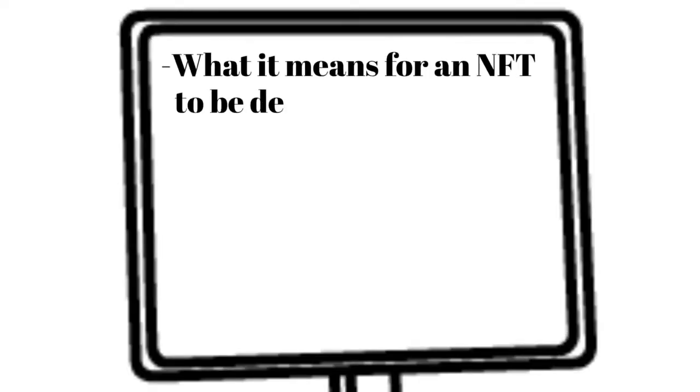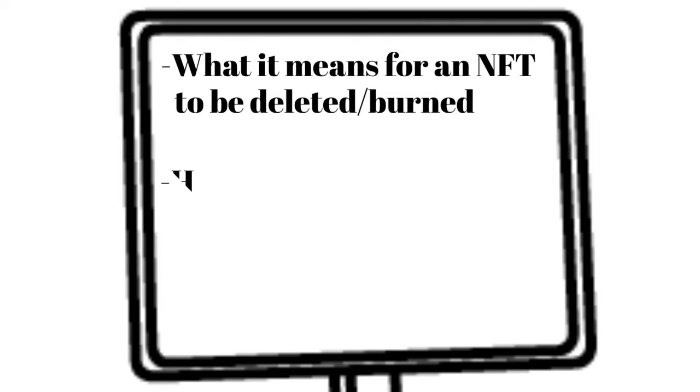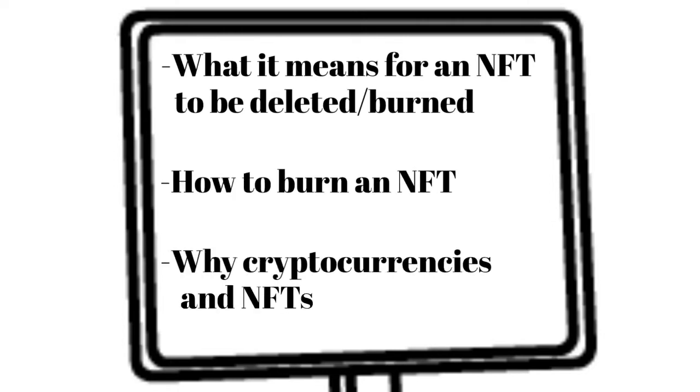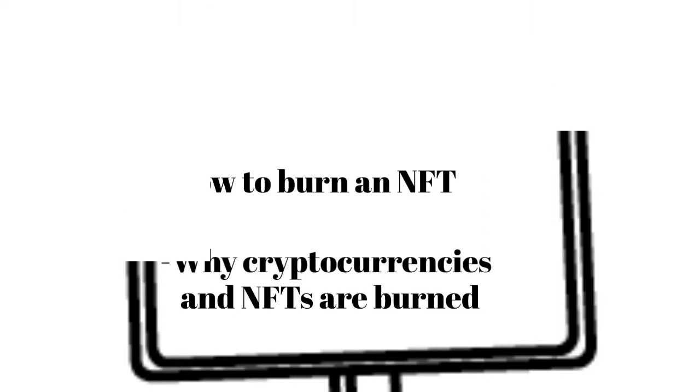In this video, our team will explain what it means for an NFT to be deleted or burned, how to burn an NFT, and why cryptocurrencies and NFTs are burned. Let's dive in.